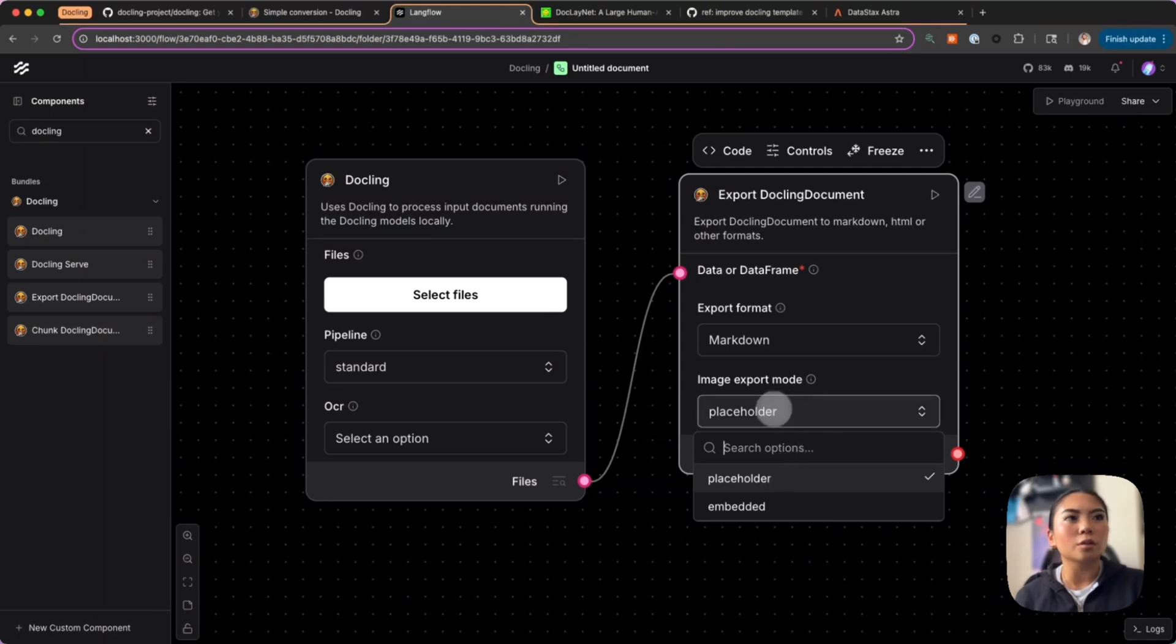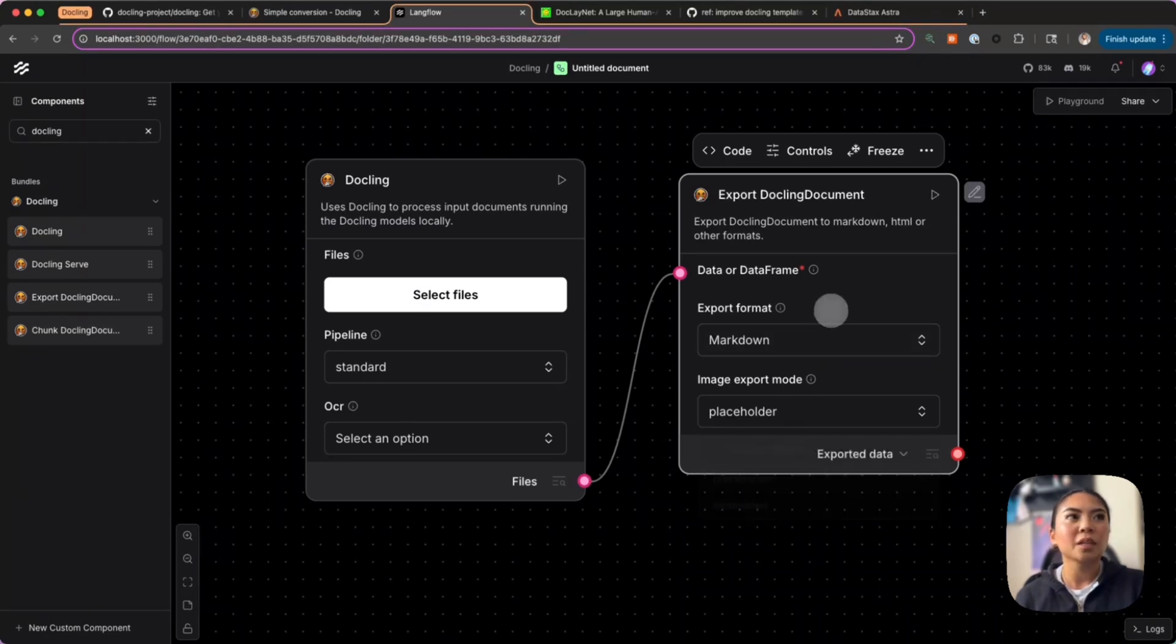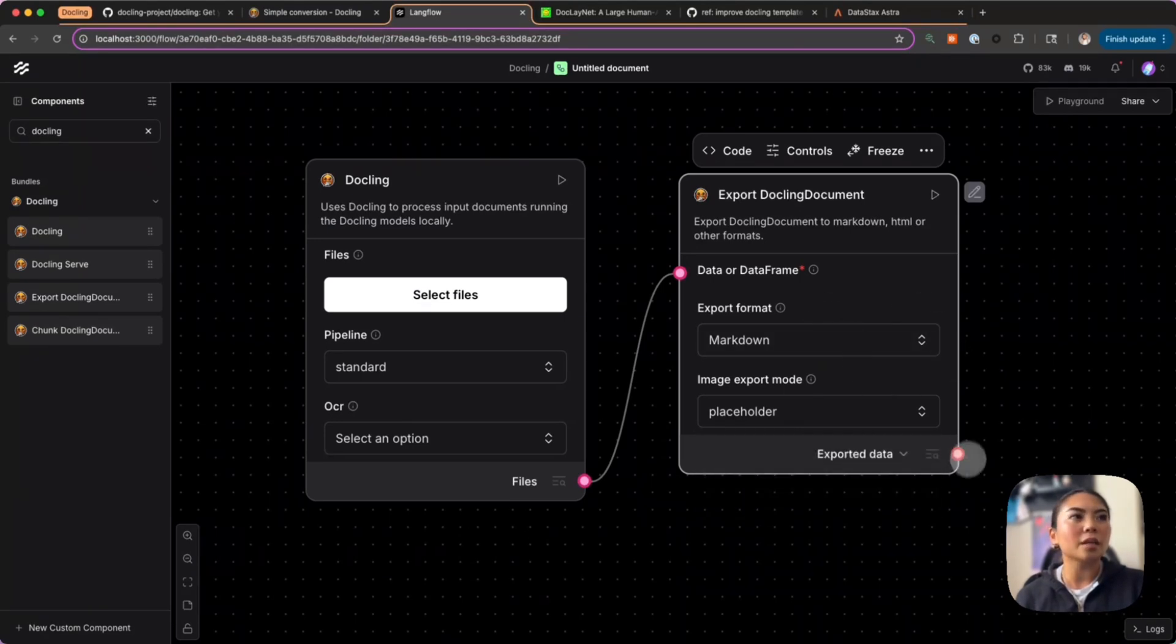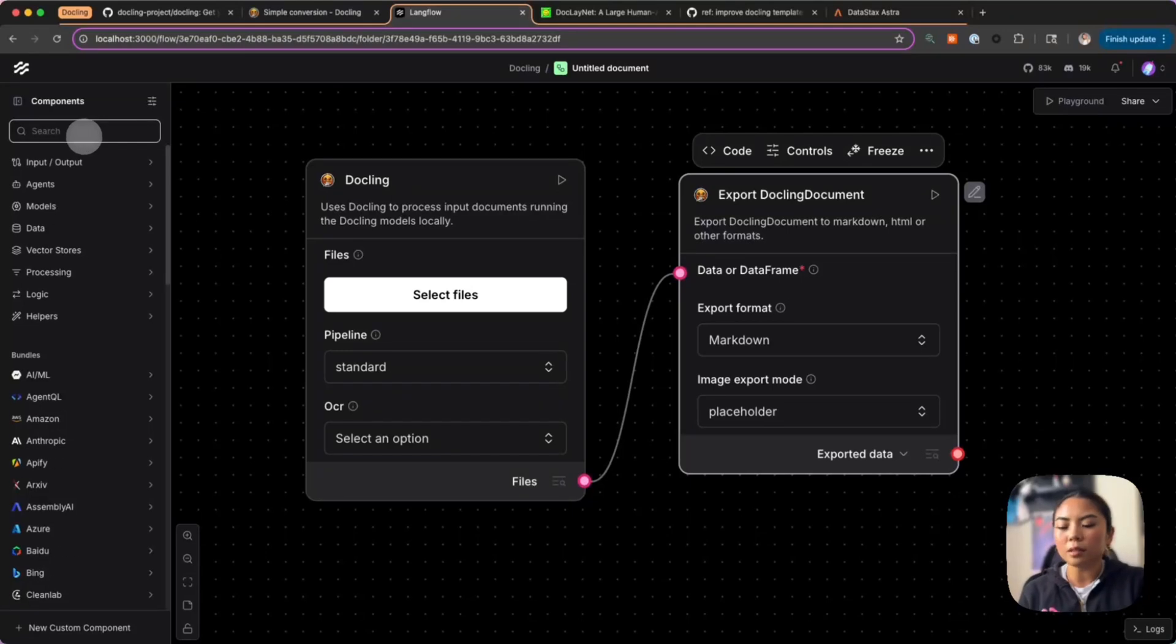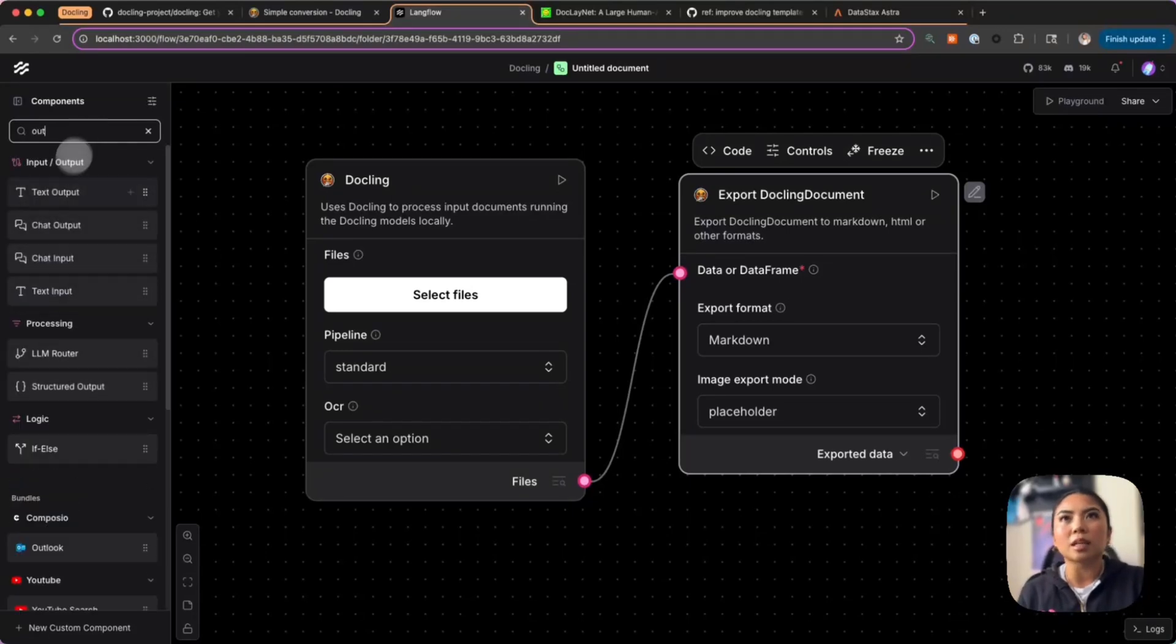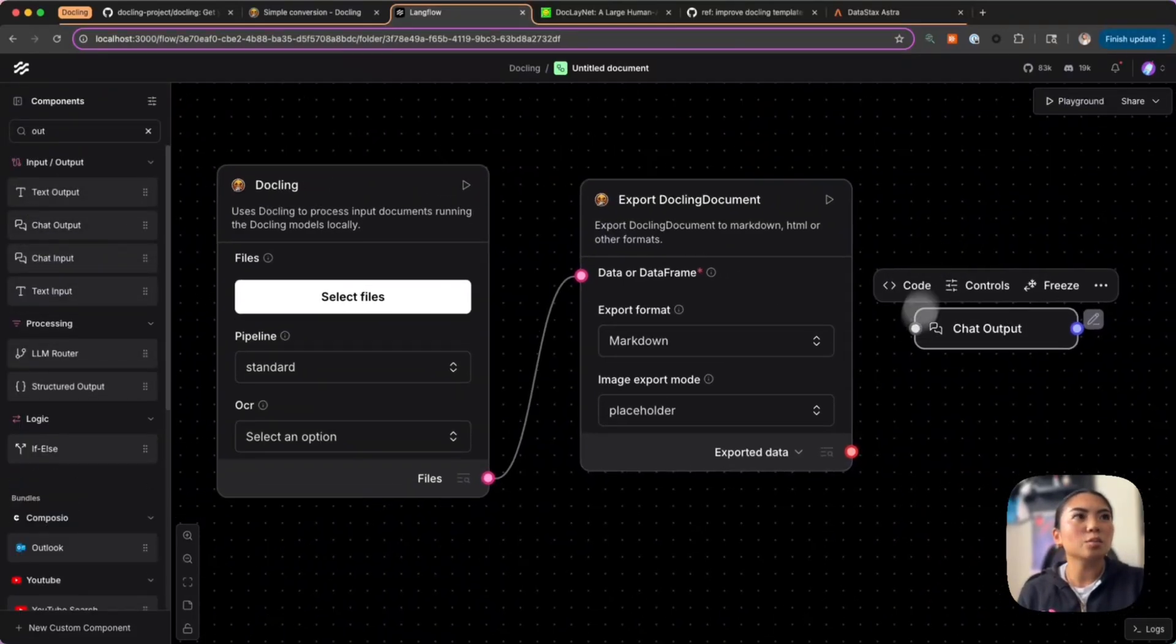If your file has some images—maybe a PDF document—then you can also use different export modes. You can choose to either use a placeholder or embed the image. Then we will get an output here. For this I will just need a chat output and this will allow us to display the output of our components in the playground.